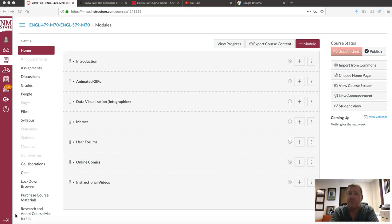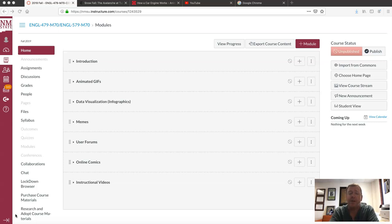I teach the document design courses here. I'll teach the technical editing course in the spring, which I highly recommend you take — it'll also be an online course. A lot of the professional communication courses are in my wheelhouse, so to speak, including this one, Computers and Writing.